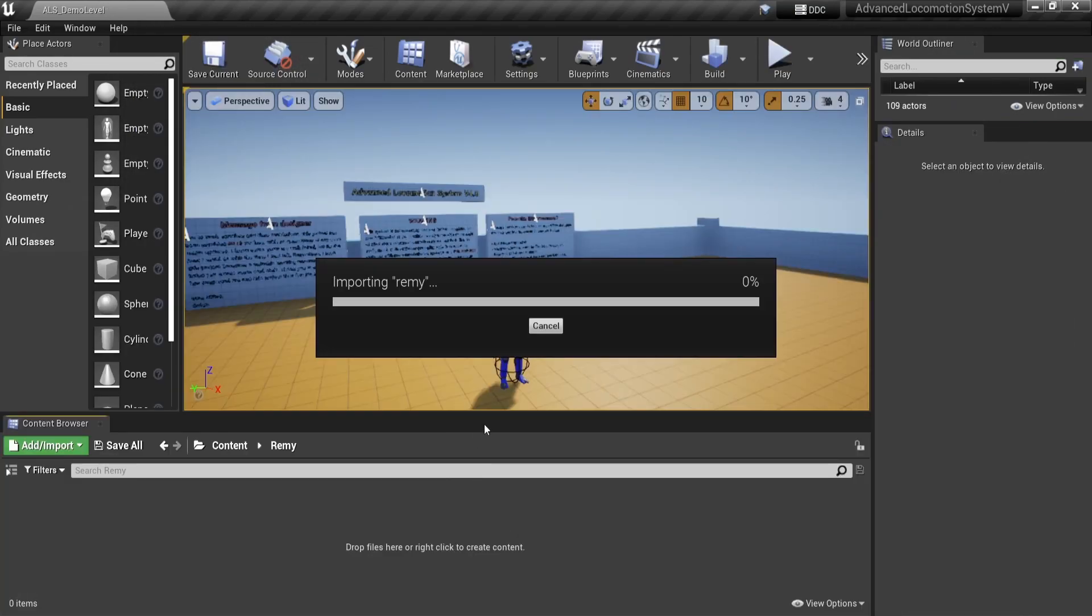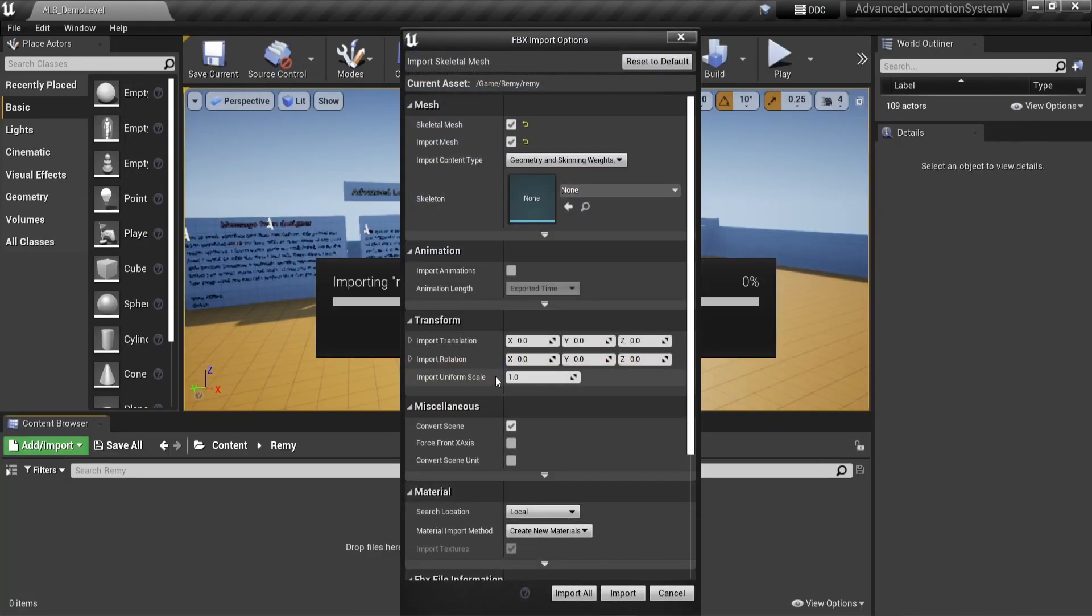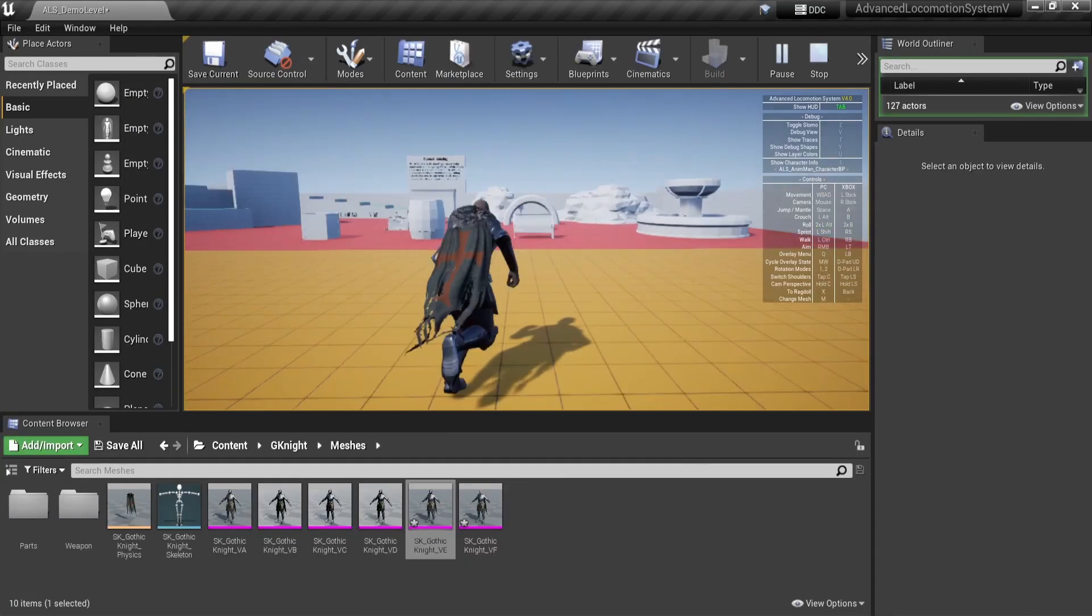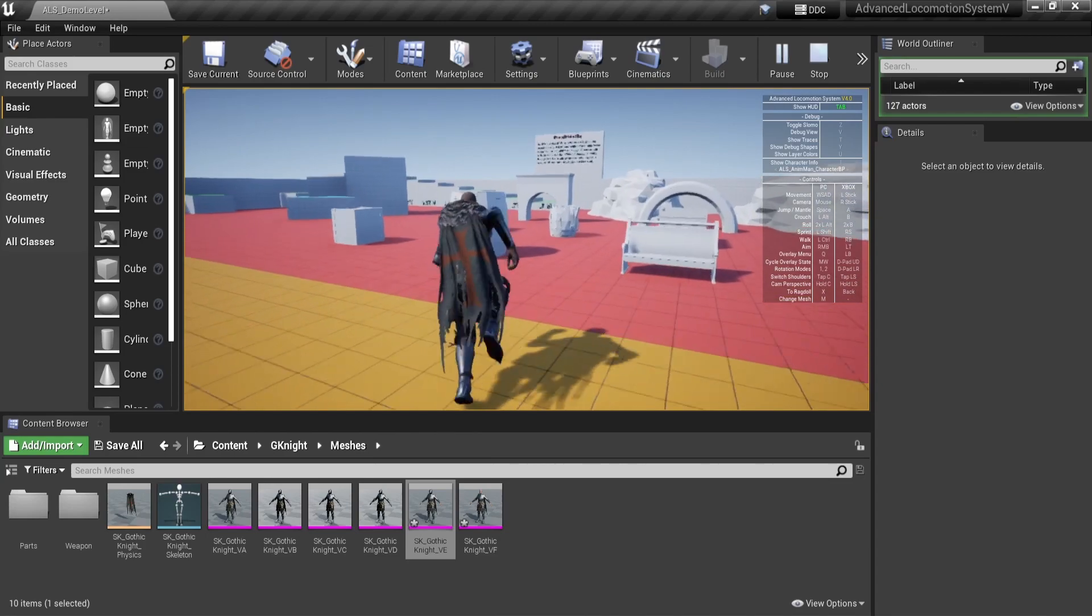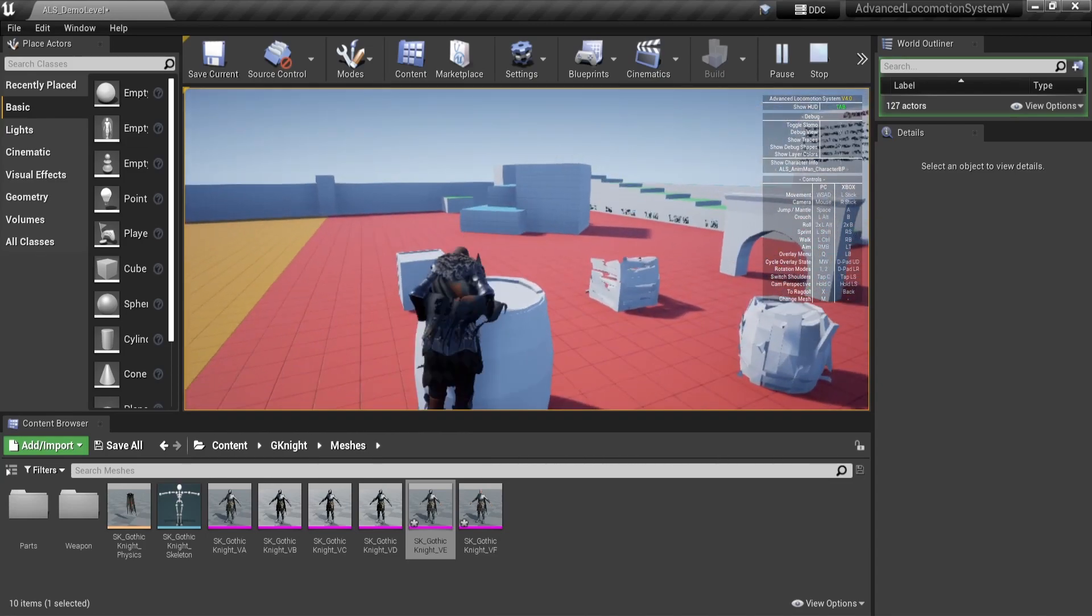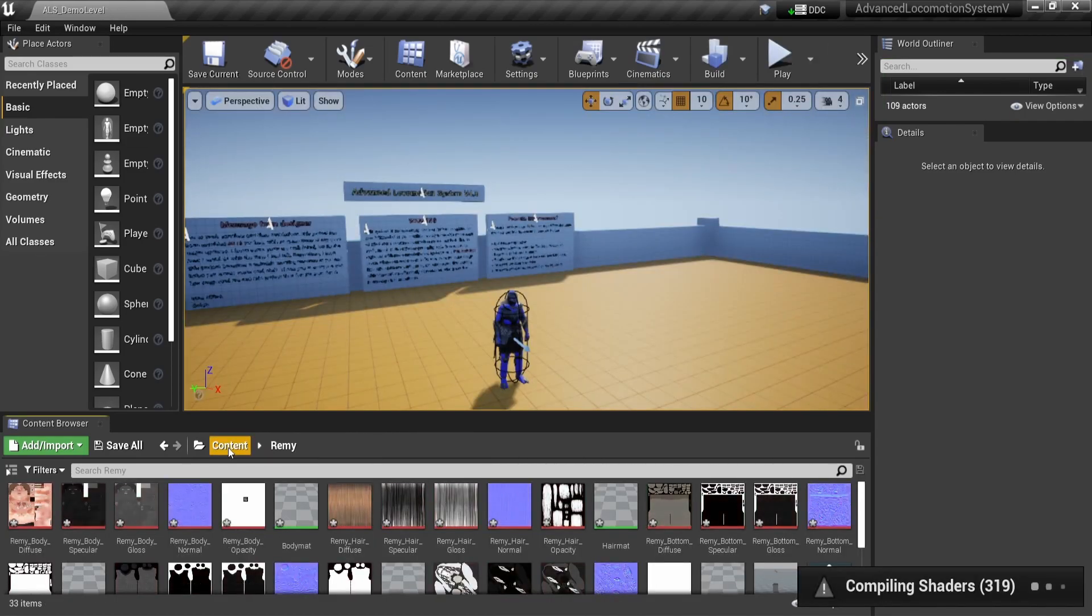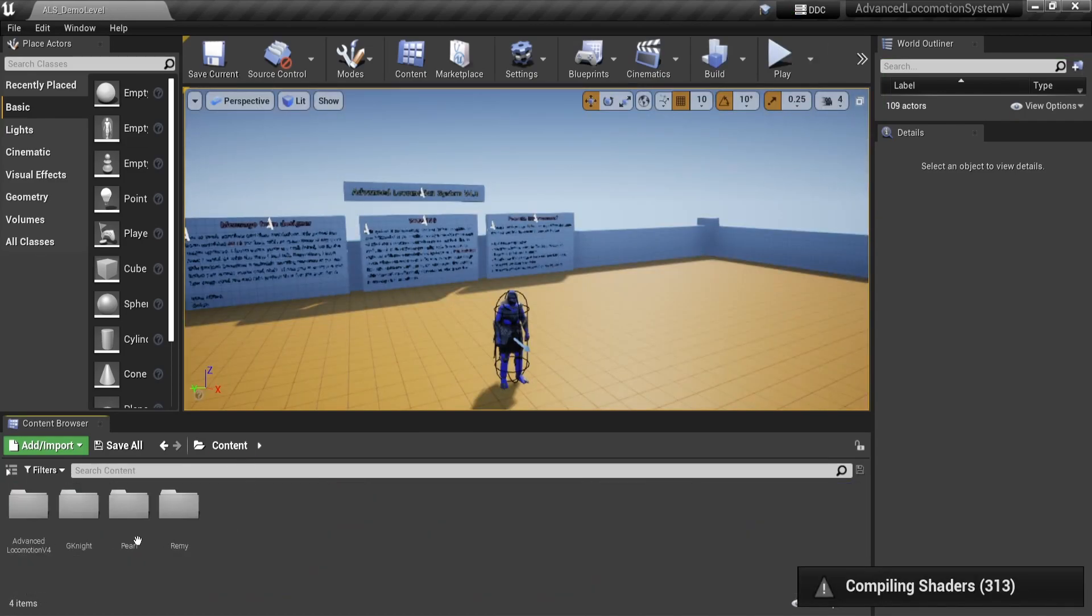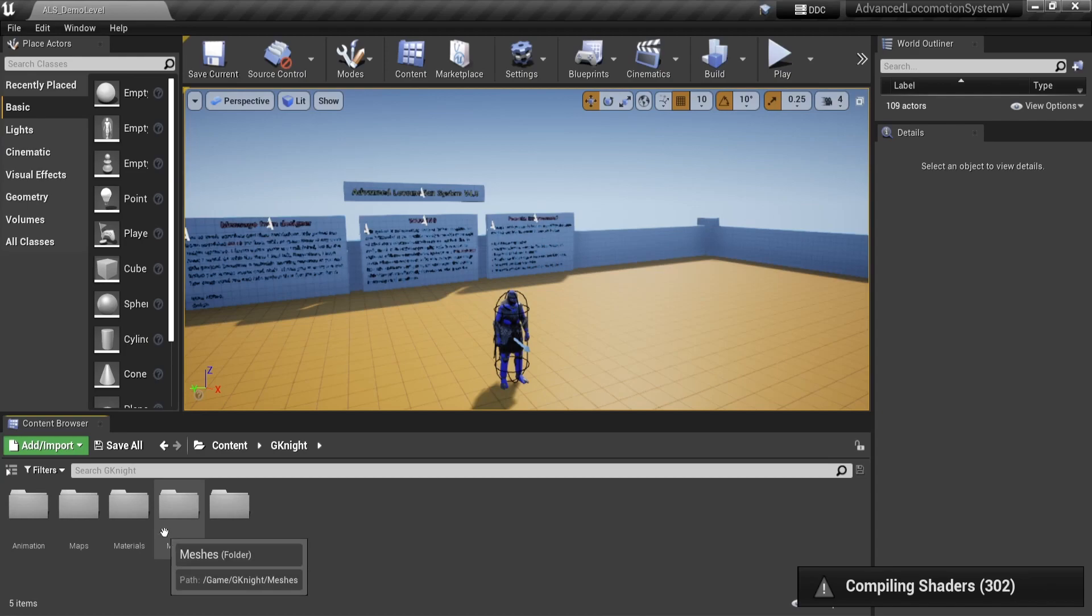First step is to import your character. In our example we will use the Gothic Knight from the Unreal Marketplace. After you've imported your character, go to the skeletal mesh and assign a skeleton.